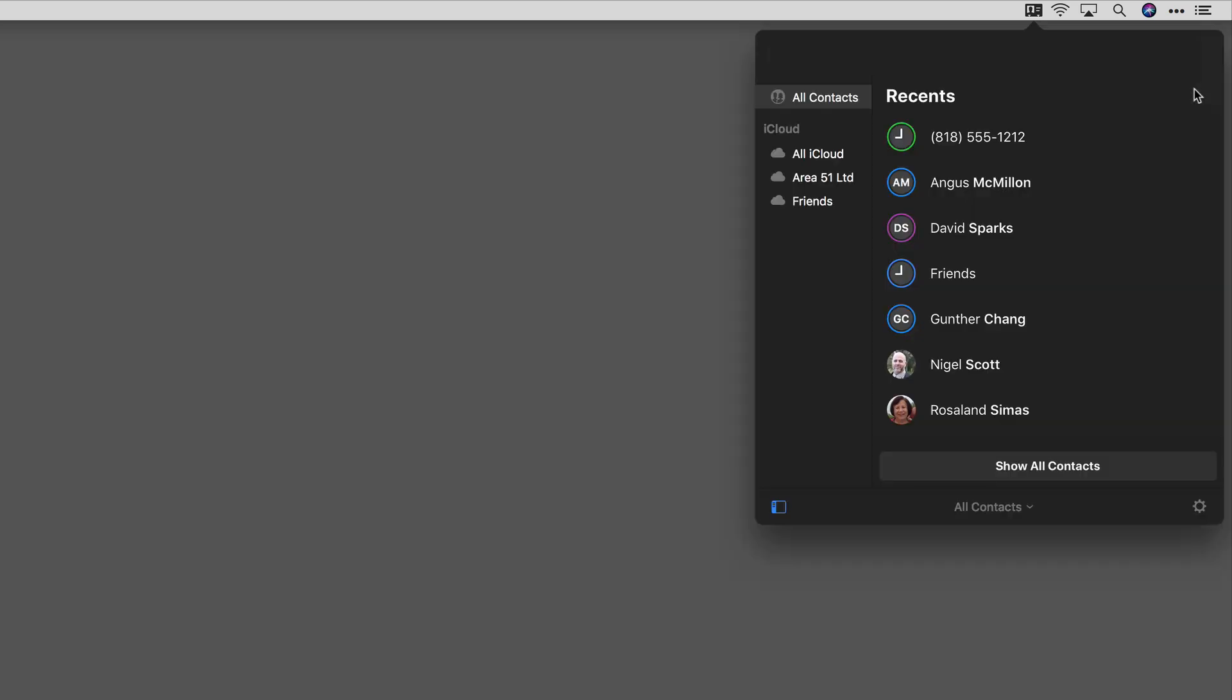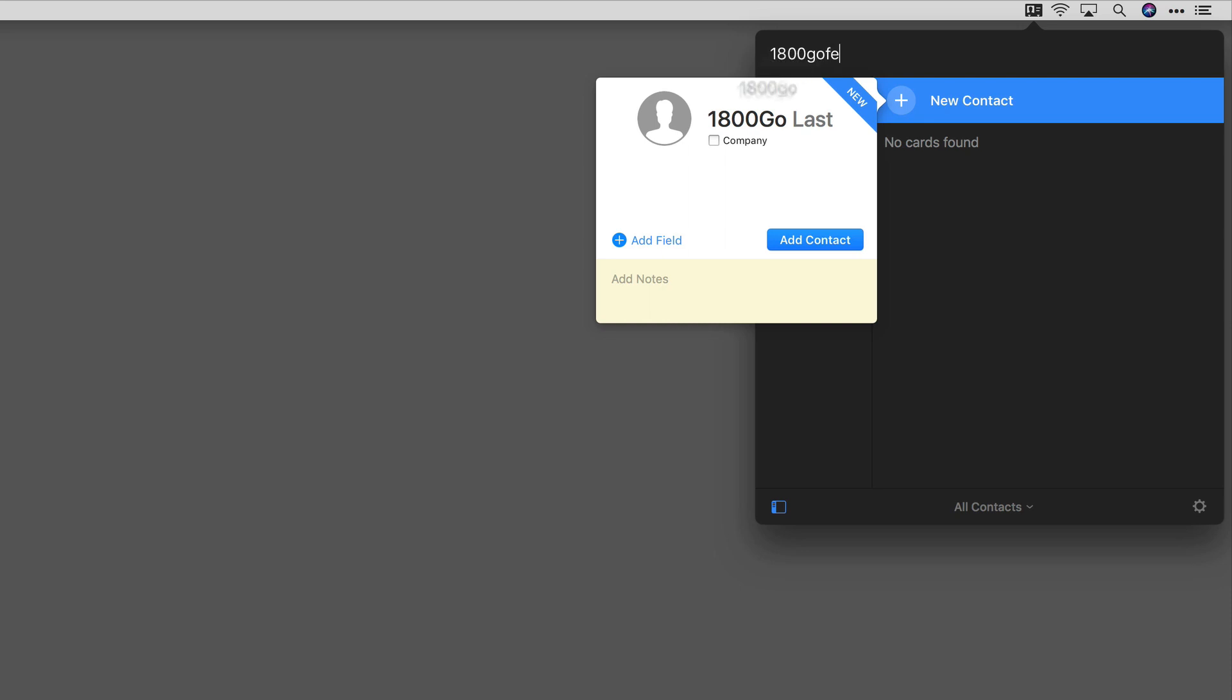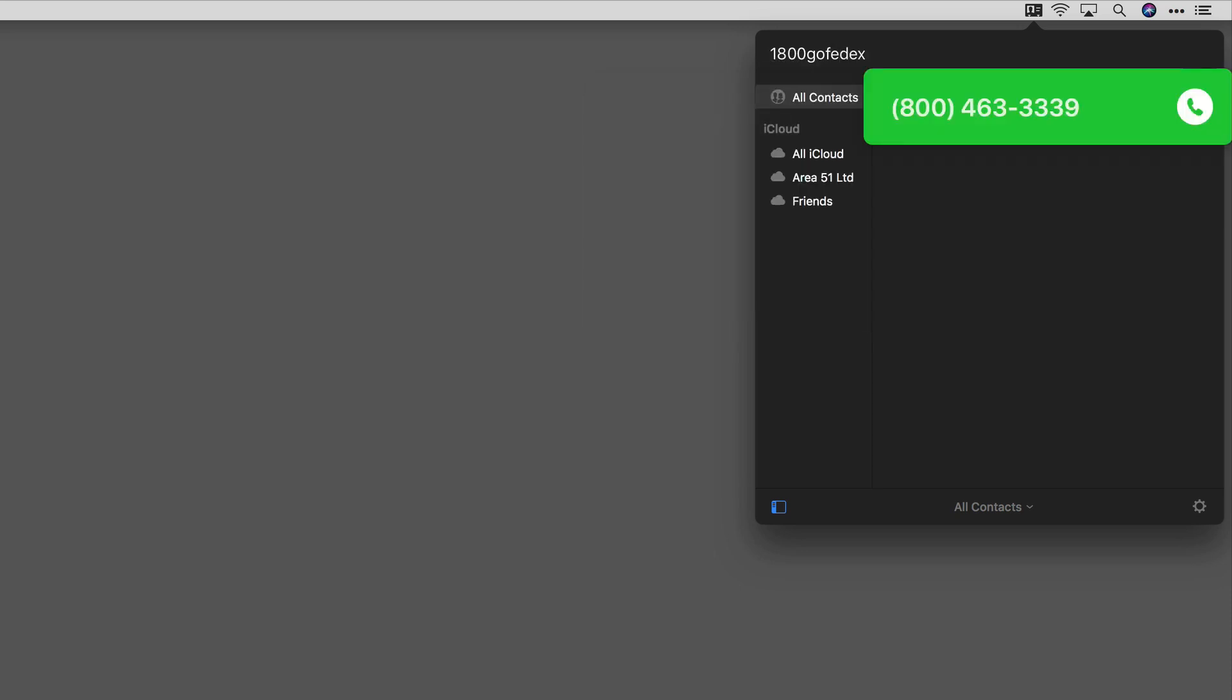This is really useful for those telephone numbers that are made of words, like 1-800-GO-FEDEX. I always hate looking at the buttons trying to put together the words. CardHop does it for you. Hit return, and it initiates the call.